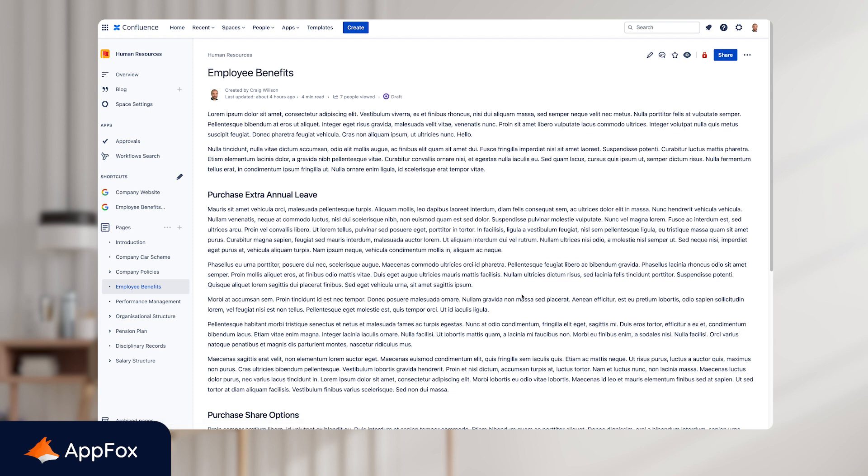Once the page is refreshed, you'll notice that the status at the top of the screen has now changed to Draft and this is the first status in this workflow. And that is job done. We've added a workflow to an individual page.